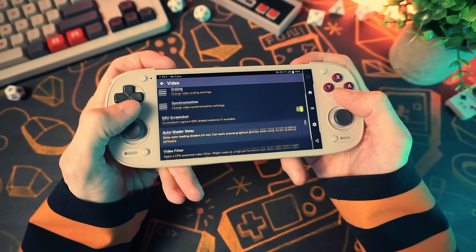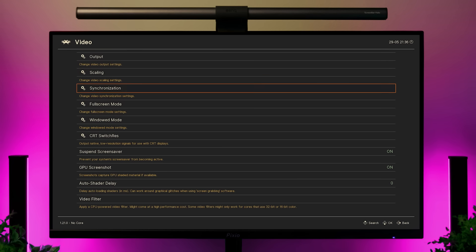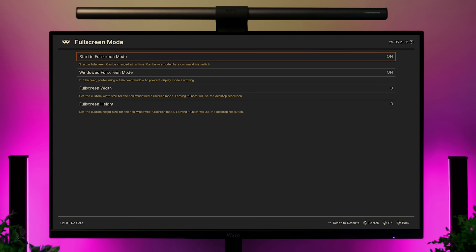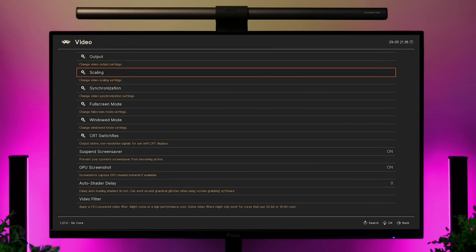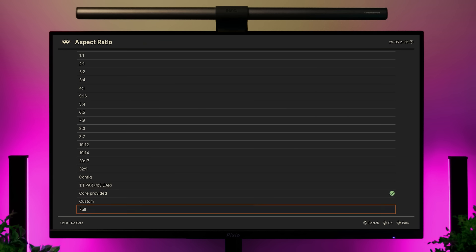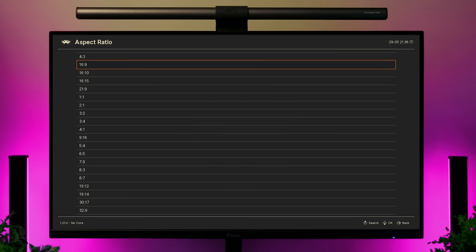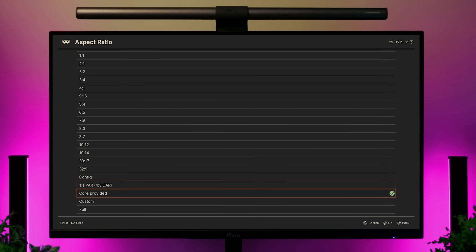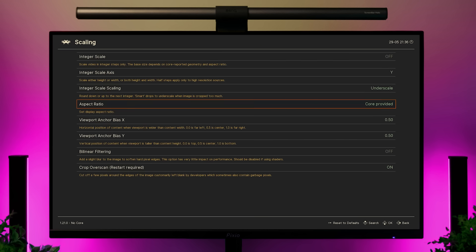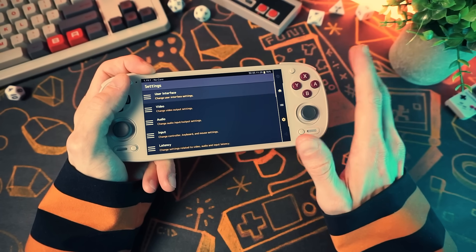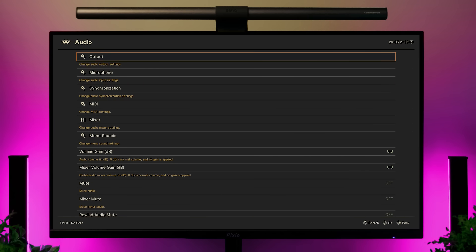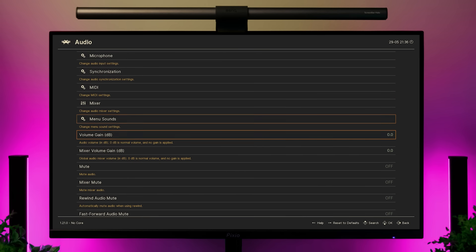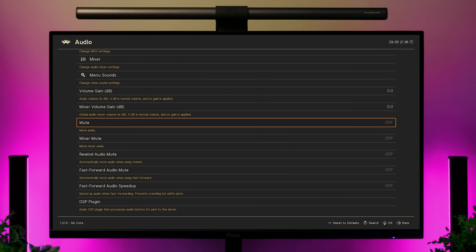Video settings is where you can change video stuff — you can set the program to launch in full screen mode and set scaling options for your games. Leaving scaling on 'core provided' is a good idea to start with, and you can change it on a per-system basis if you want specific systems to look a certain way. You can leave all this as default, and same with audio settings — only go in and tweak things if you need to.